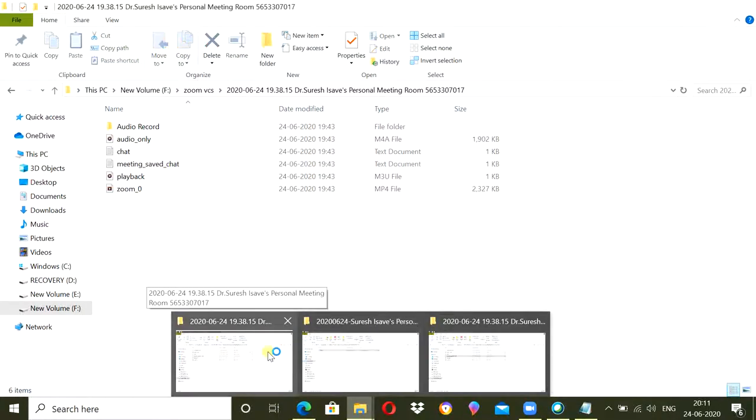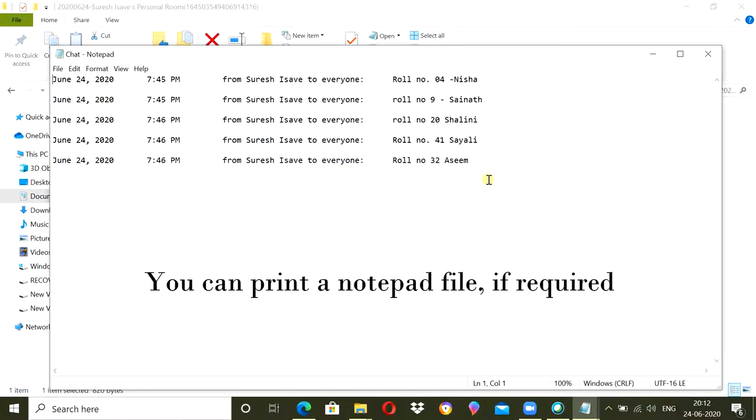once the meeting is closed, the chat will be opened in notepad. You need to locate the folder where all chat or meeting details are saved. Go there and find out the chat notepad file.